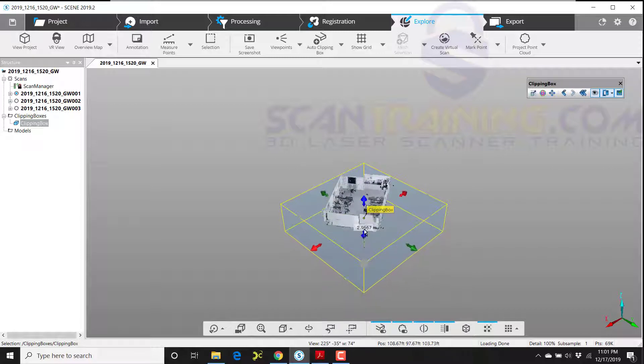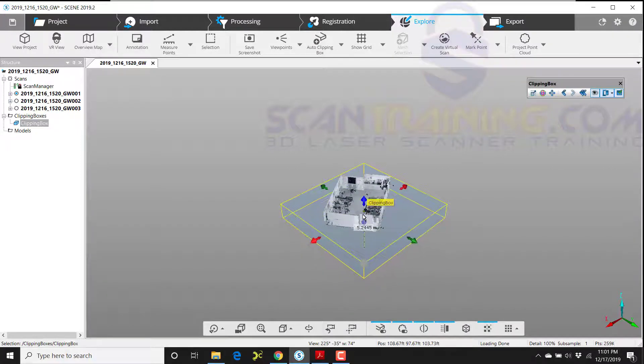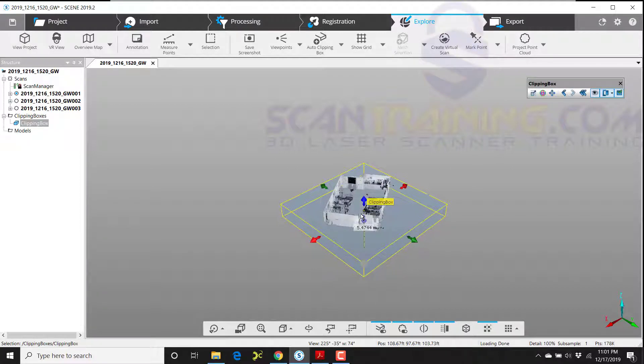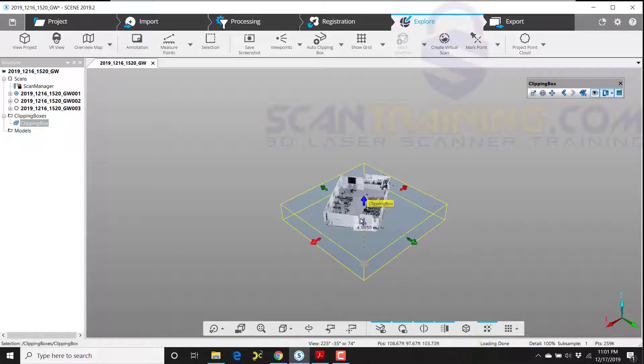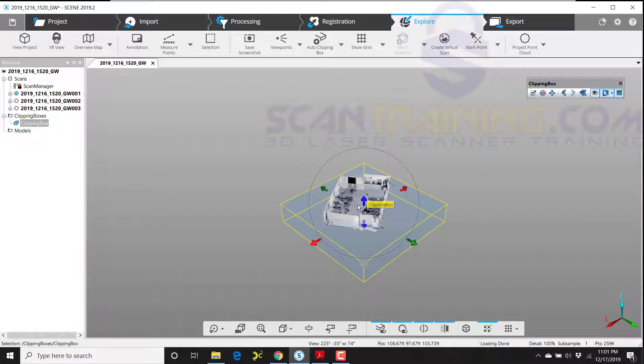To make the clipping box fit better, I'm going to drag the blue from the bottom up and get rid of the floor, and then I'll take it right back down so I can see the floor. I want this clipping box to fit close to the building or to the room.